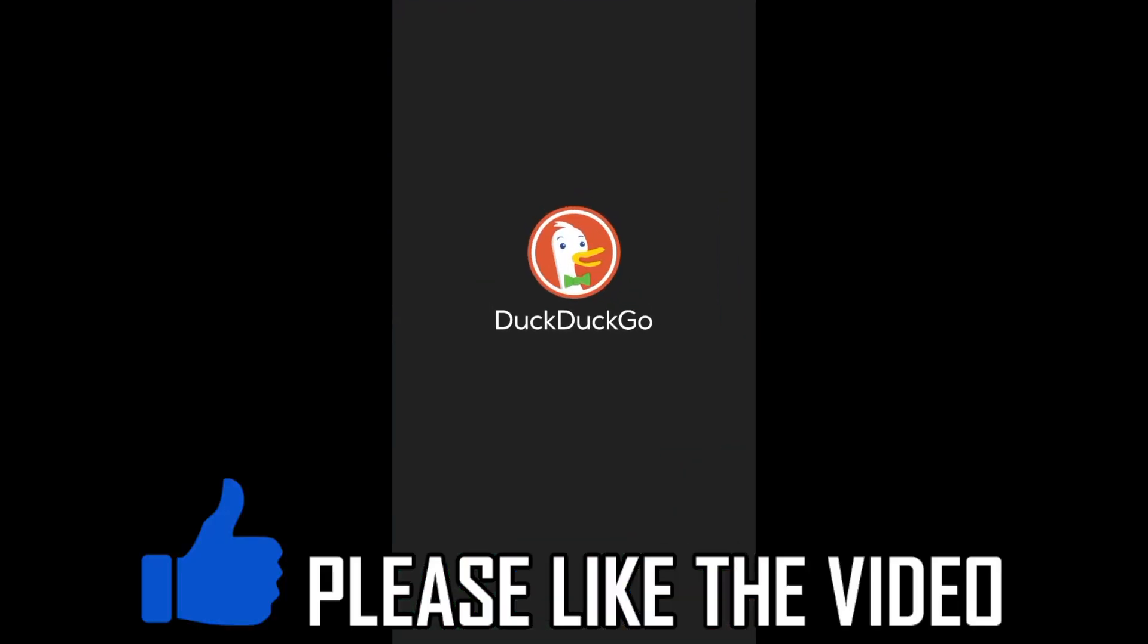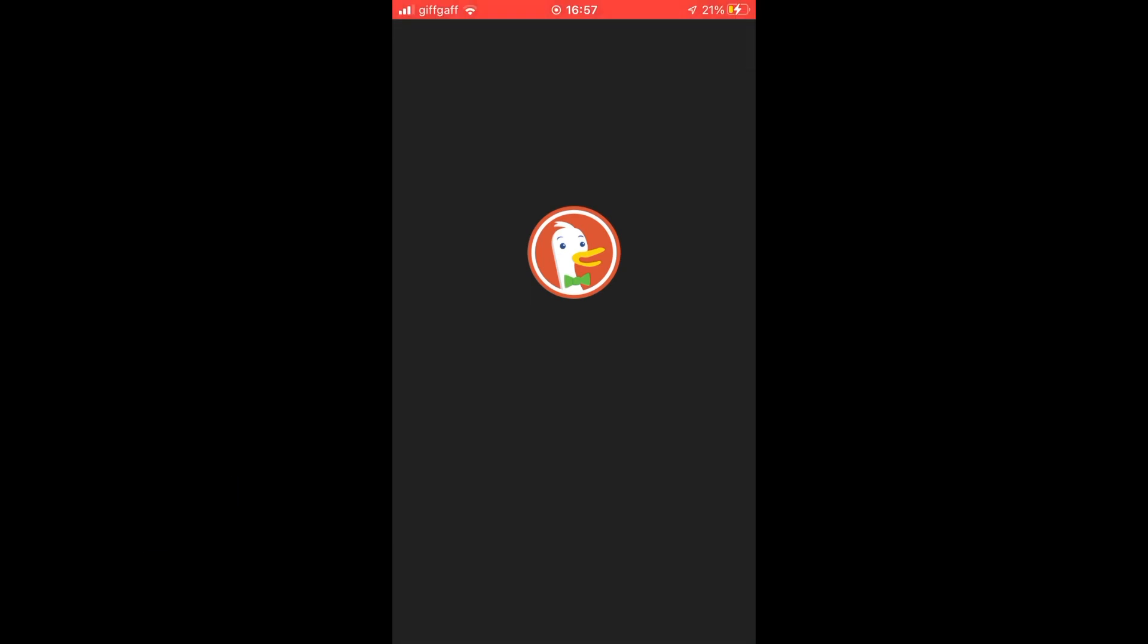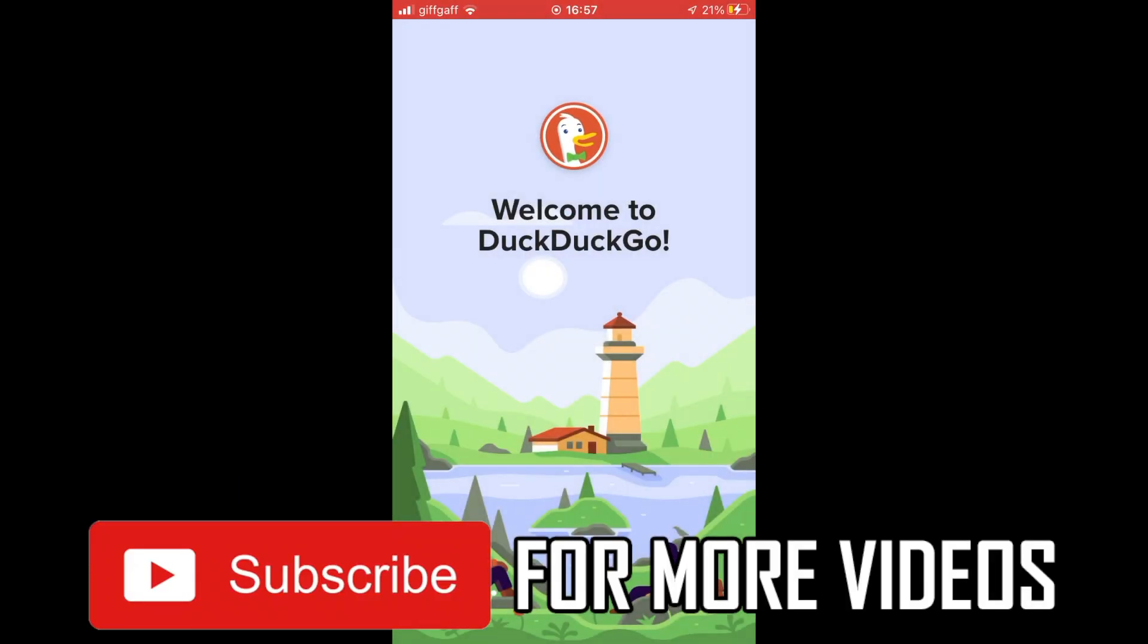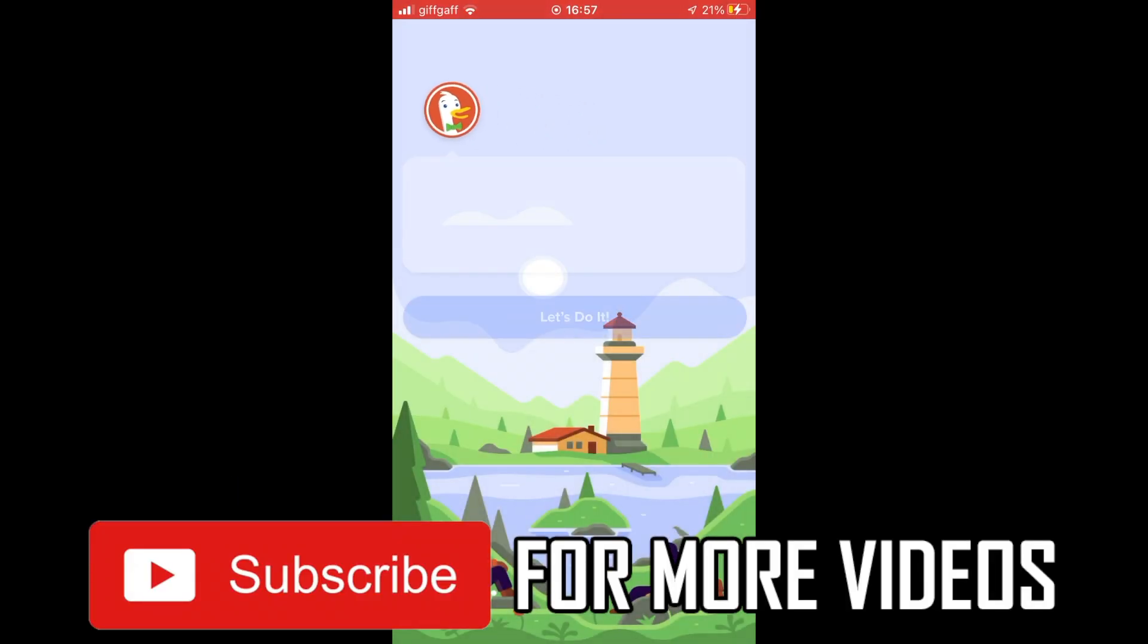Then you can go ahead and use the DuckDuckGo app as you wish through searches and things like that. Leave a like on the video for help and subscribe for more helpful videos.